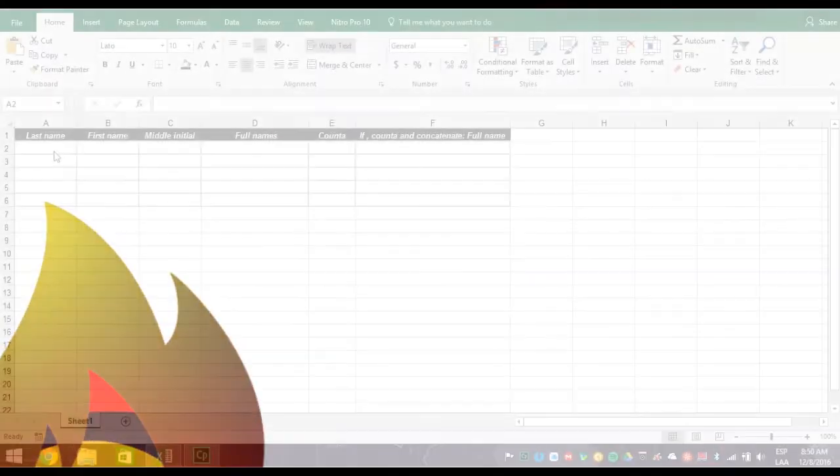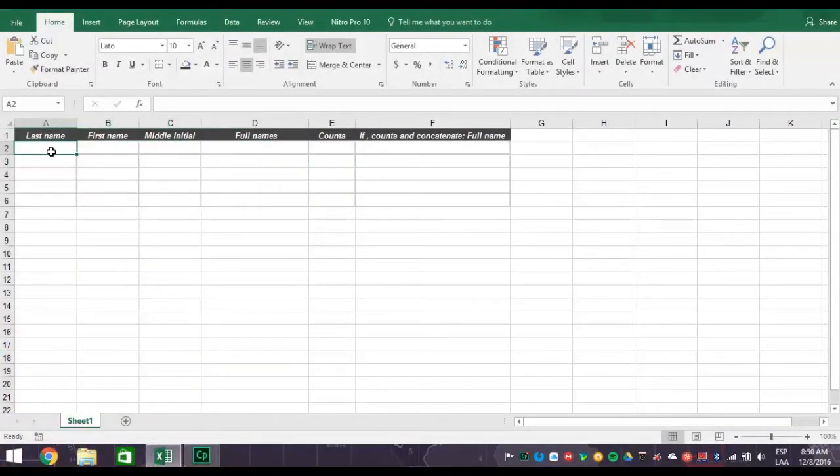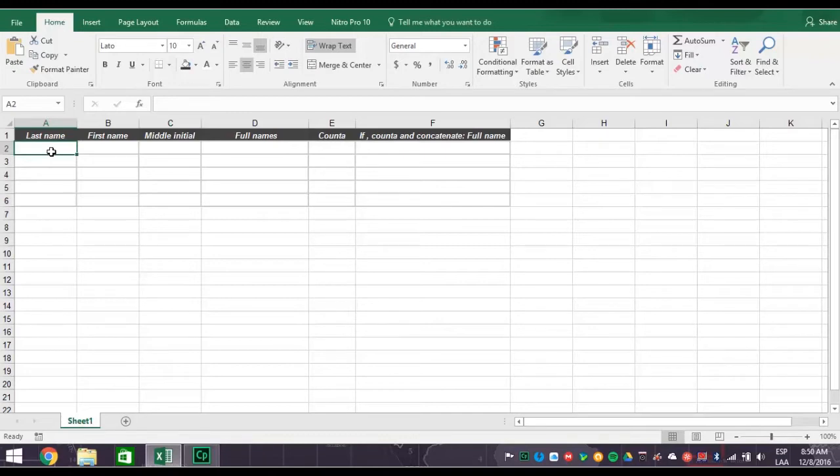Here we have a worksheet with some names that we just made up. In this format we have last name, first name, middle initial, and space for full names.